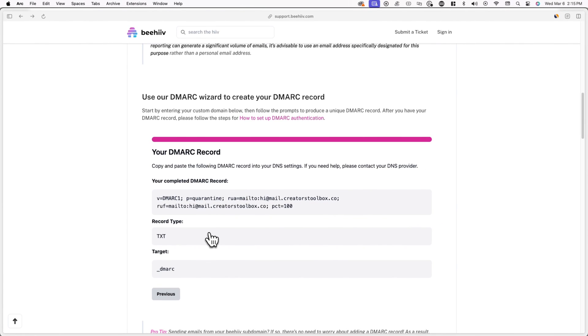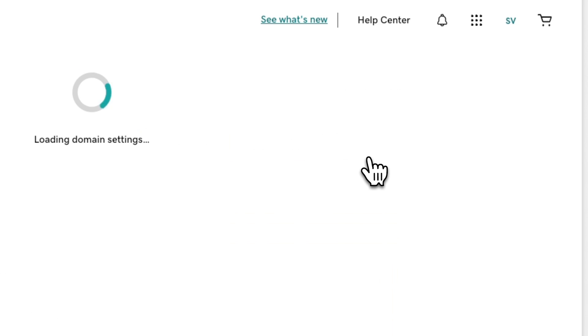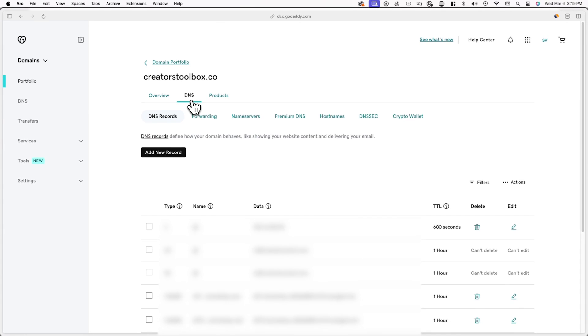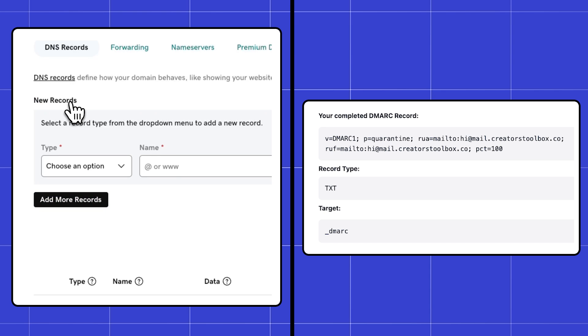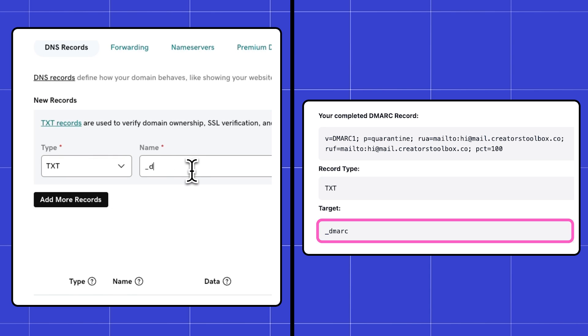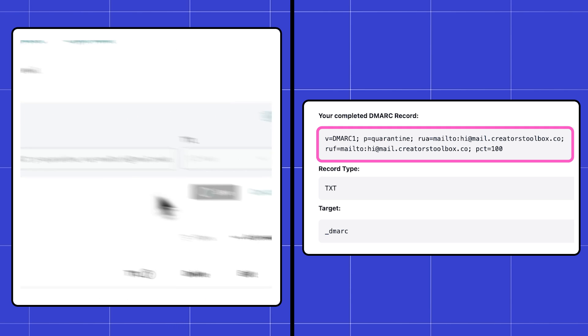Once you hit Finish Record, you'll see a DMARC record, and the next step is to copy and paste it into your domain's DNS settings. Here I've logged into my DNS provider, GoDaddy. I'll locate the DNS settings — if you need help and are using a different DNS provider, please contact them or read their documentation. I'll click Add New Record and copy over the values from the wizard: select the TXT record type, enter underscore DMARC under name, and paste in the DMARC record under value. Now I'll click Save.